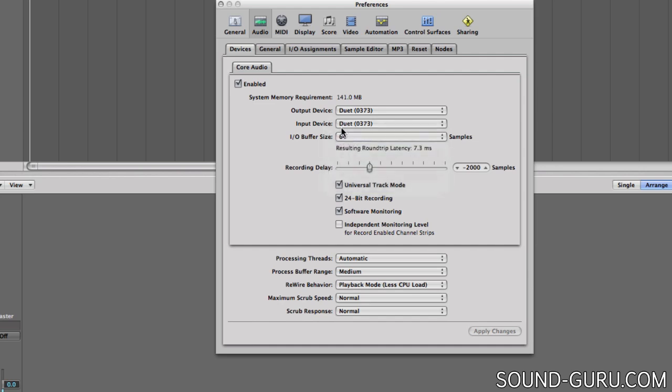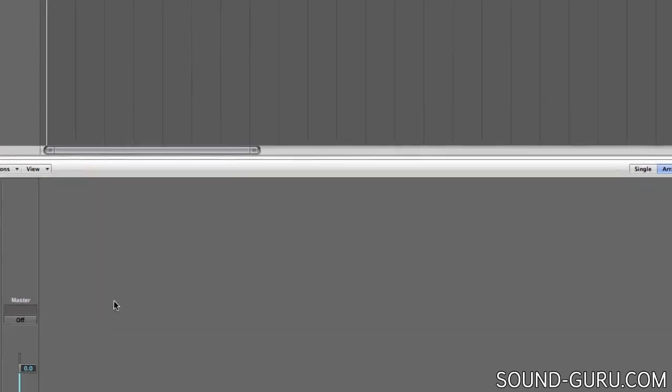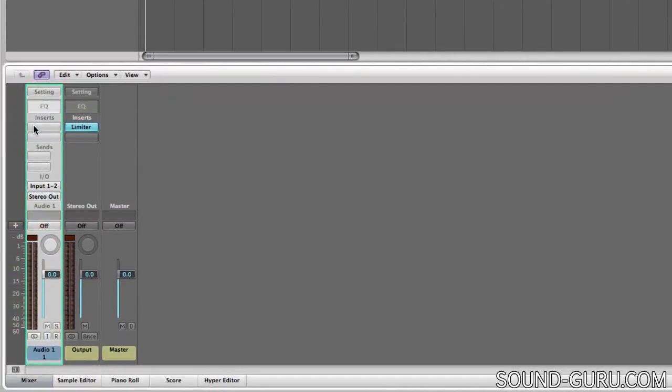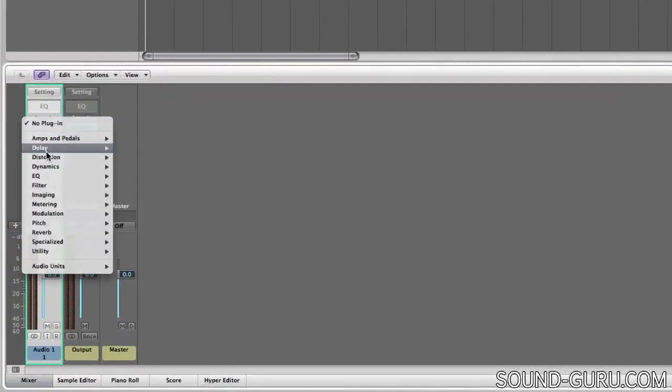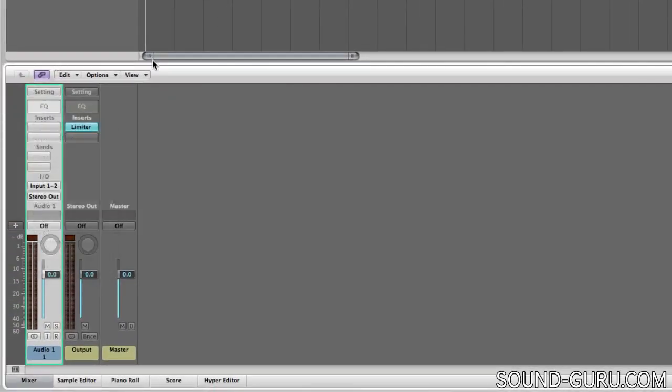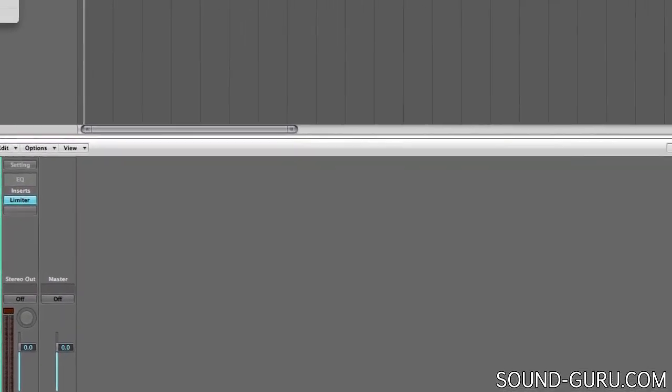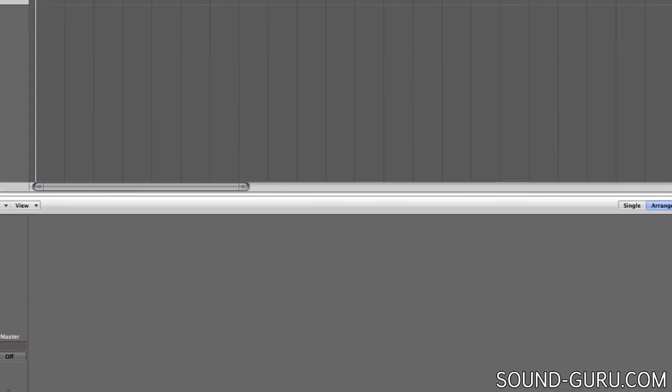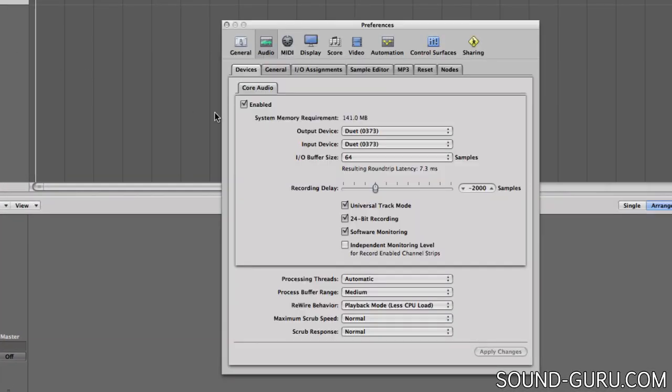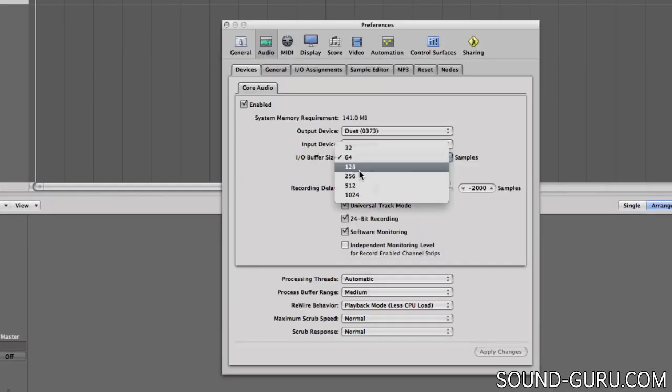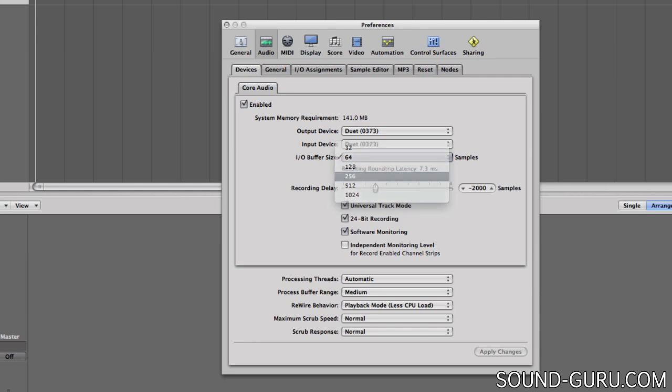Once all the parts that I need are safely recorded, I can start adding plugins and mixing. At that point, I might need to go back to the preferences panel and raise the buffer size to something larger to reduce the CPU load.